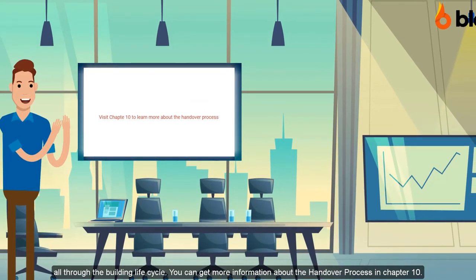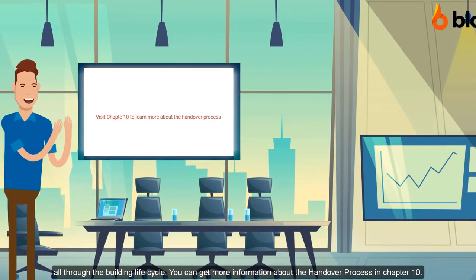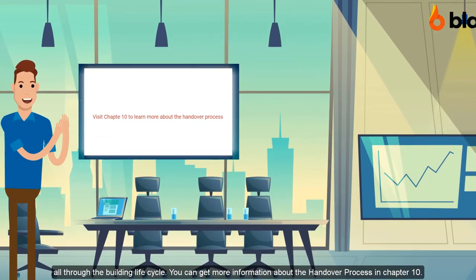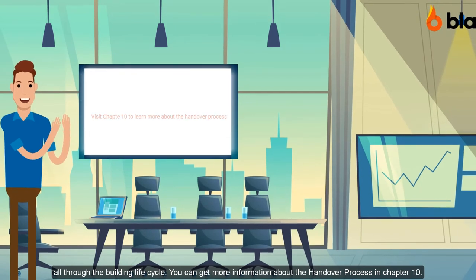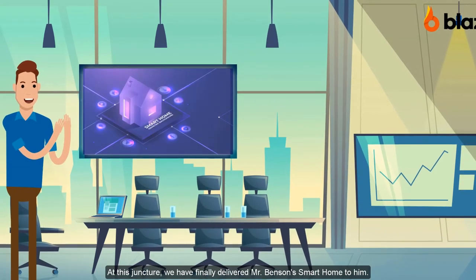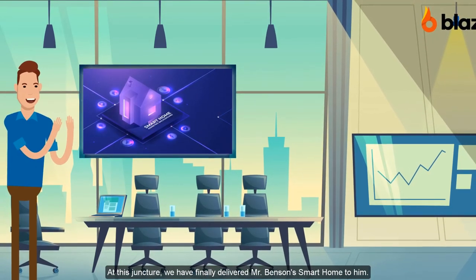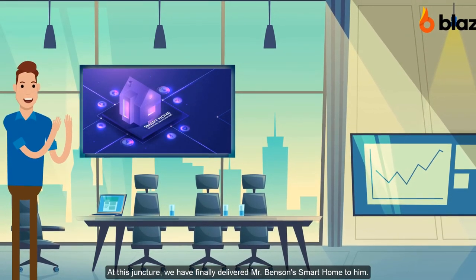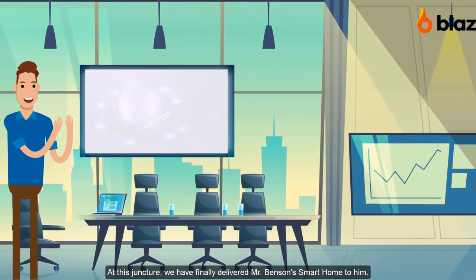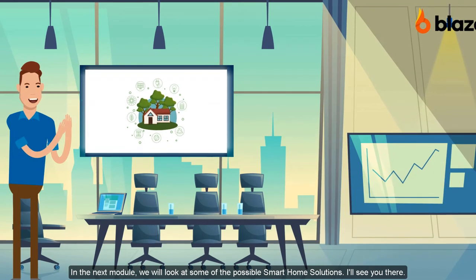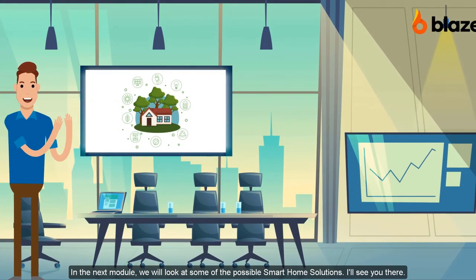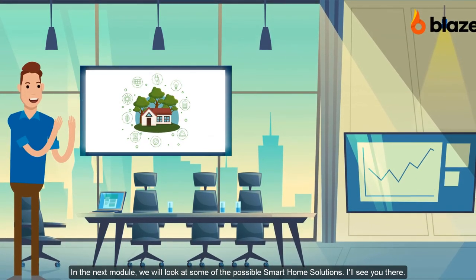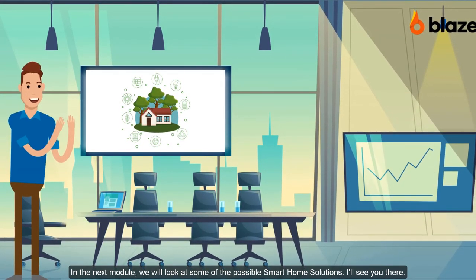For Mr. Benson, this gives peace of mind as he uses the smart home facility we've delivered to him. You can get more information on this entire process from chapter 10 of this course.